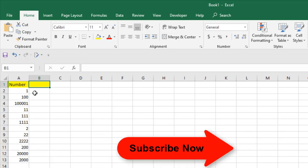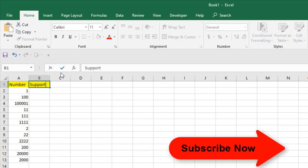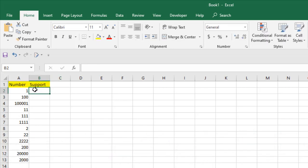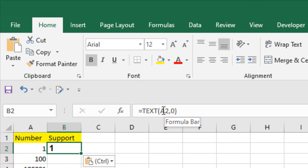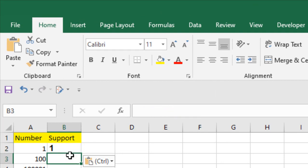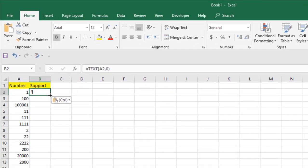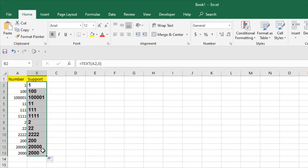Let's name it support and write the formula which is TEXT parenthesis A2 comma 0 close parenthesis. Press enter and simply drag it. So we applied our formula to all of this.